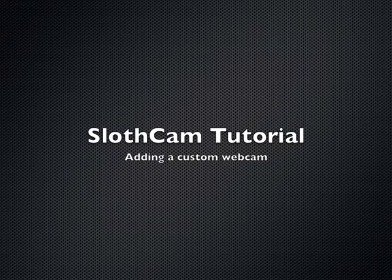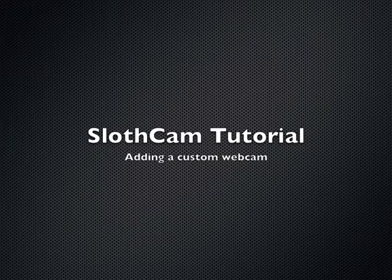Hi, I'm Jackson, the guy that wrote SlothCam, and this is a tutorial on how to add a custom webcam.